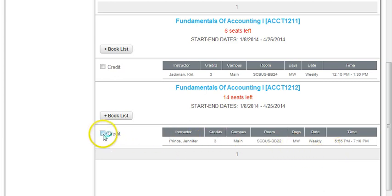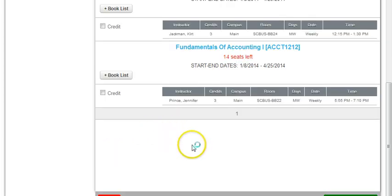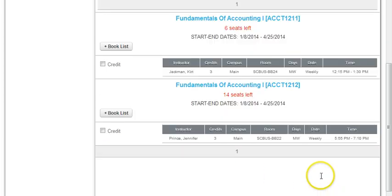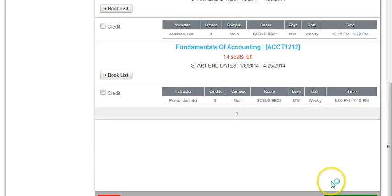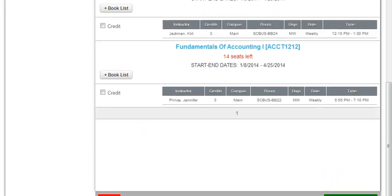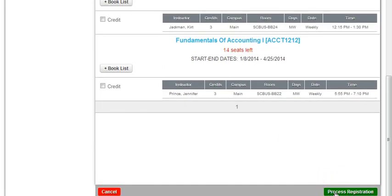When that is done, you tell the student to click Credit—click this checkbox marked Credit. And when that is done, you simply scroll to this button marked Process Registration, and that's it.